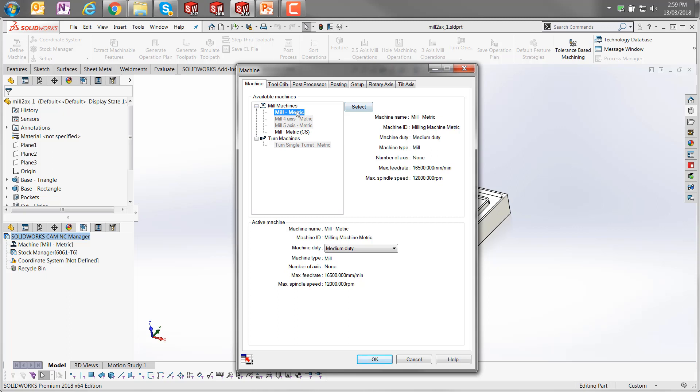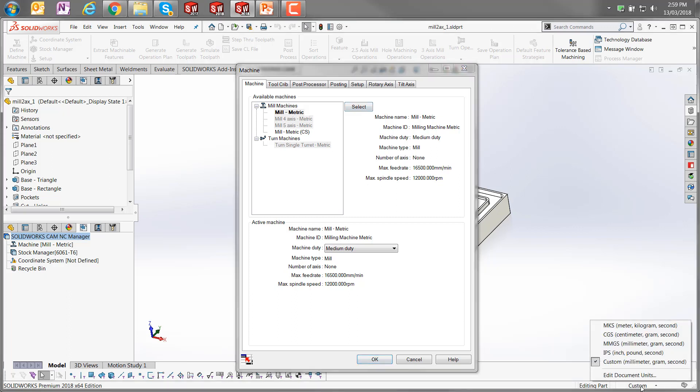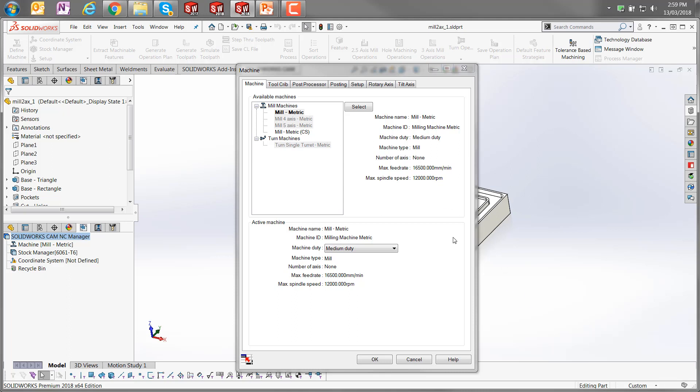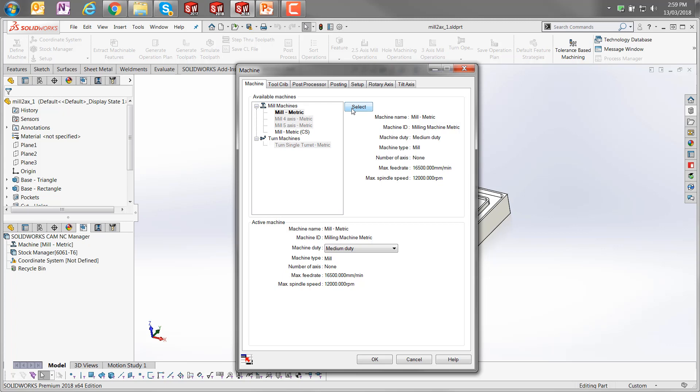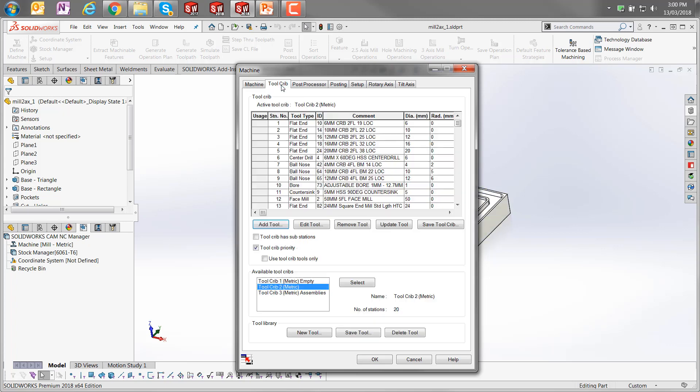The metric specification comes from the SOLIDWORKS units. This is currently set to metric. If I change that to inch-pound seconds, it would come up with mill inch. So in order to select that, I just need to pick that and click select, and it will propagate that into the definition there.